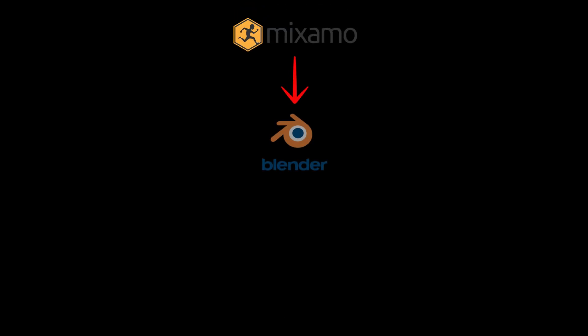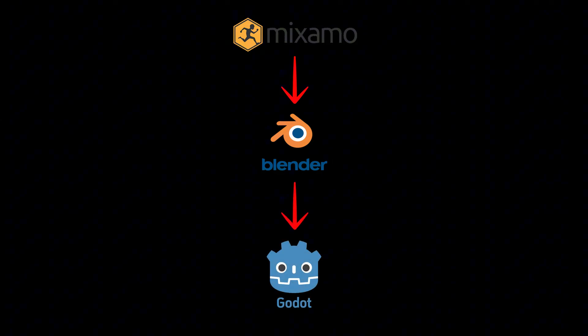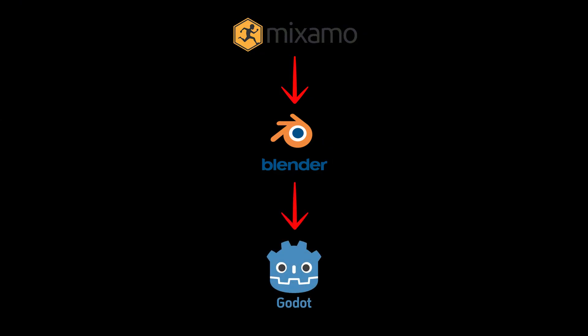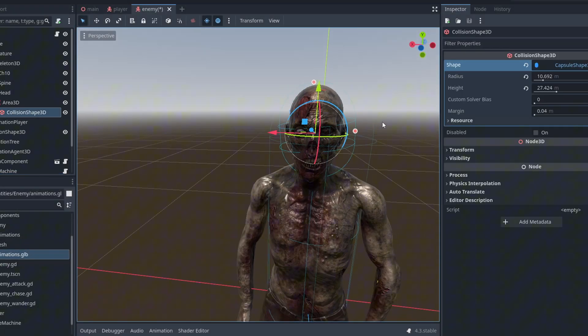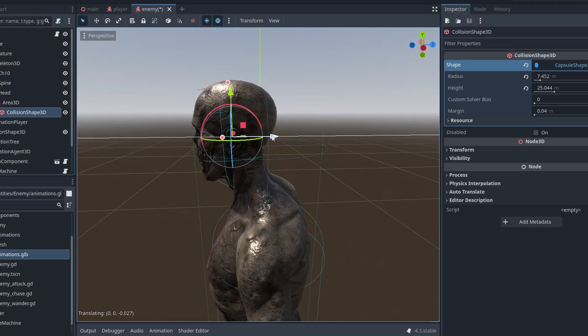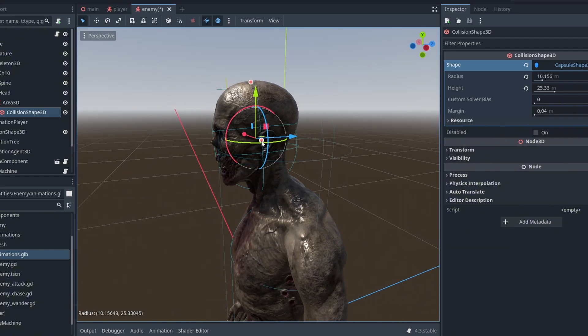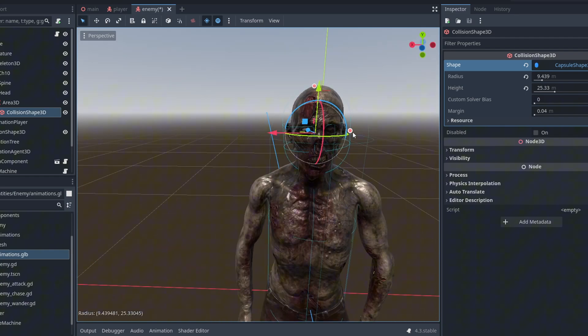What we are going to do is get the models from Mixamo and convert it from Blender. Then in Godot use the state machine which we created in last video to make the animations work. At last we will add collision shapes that move with the bones so we can add shooting in the next video.